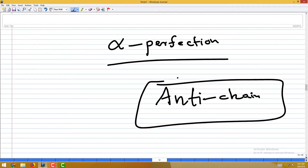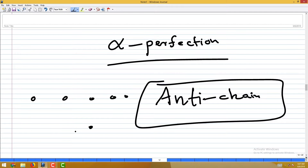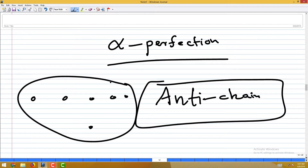The terminology anti-chain arose perhaps because different communities developed these ideas separately. It is not surprising — a chain was a clique, so anti-chain is the independent set. An anti-chain is a collection of vertices in the partial order such that no two of them are comparable. It is exactly the independent set, and the biggest cardinality anti-chain is alpha(G).